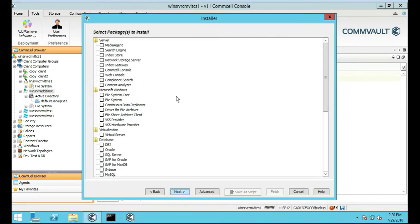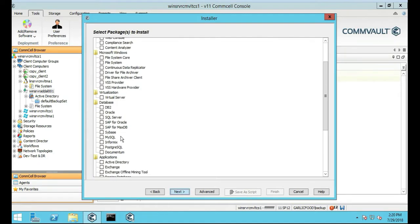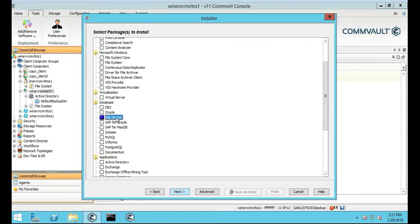We're going to actually select Database, it's going to be SQL Server. So this one right here, if we just highlight over a little bit there, provides backup recovery for Microsoft SQL Server and user databases.